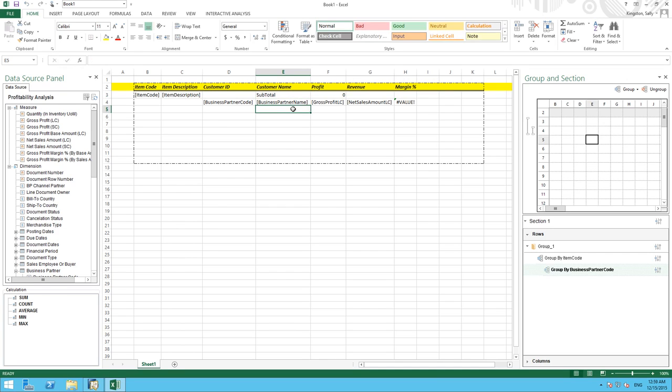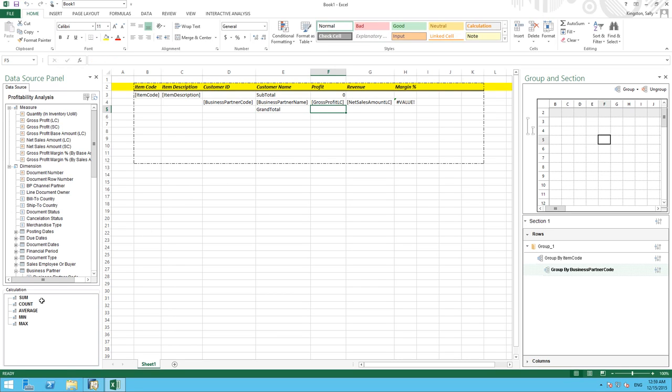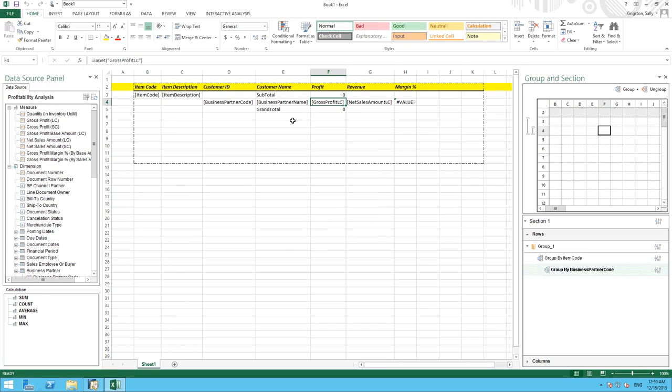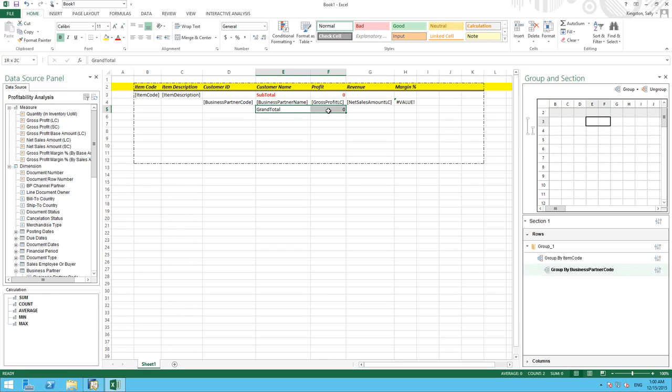Likewise, we can do this for a grand total. So if I name my cell grand total, again, we simply drag our calculation sum into the cell that we would like our grand total to be. And we ensure that we reference the correct cell for our calculation. Now I'm just going to format these cells so they're easily visible in our report.